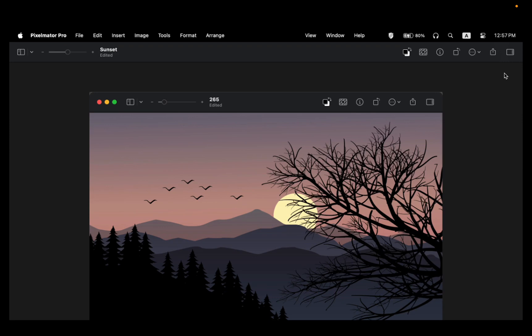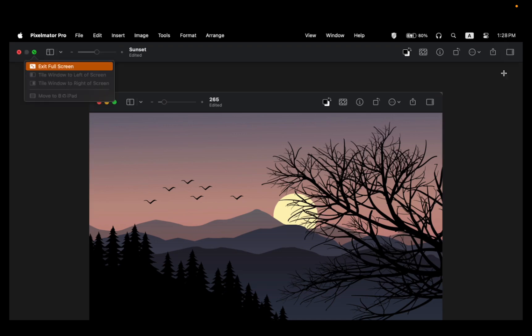To exit Full Screen Mode, hover your mouse over the green button and click Exit Full Screen.